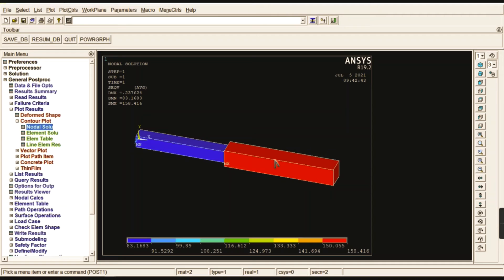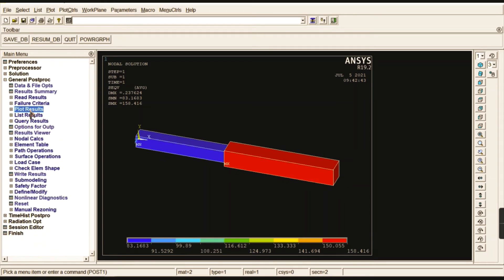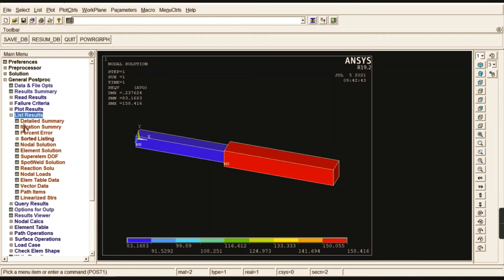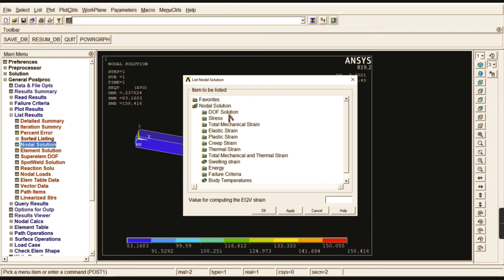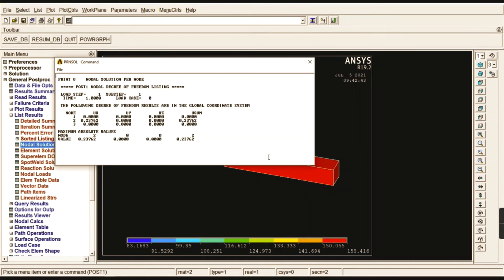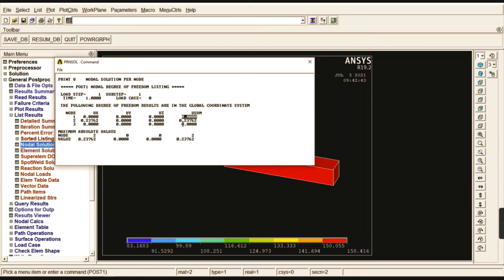We can now check the stress results. The maximum stress occurs in the larger cross-section for steel, at approximately 158.416 N/mm². We can also go to List Results > Nodal Solution to check the displacement vector sum. The values show: u1 = 0, u3 = 0 — confirmed at nodes 1 and 3. The value of u2 is 0.23762 mm, which is the exact answer for displacement.